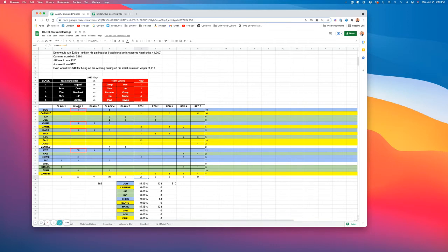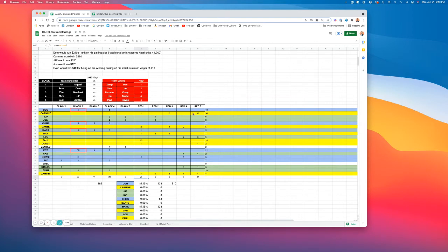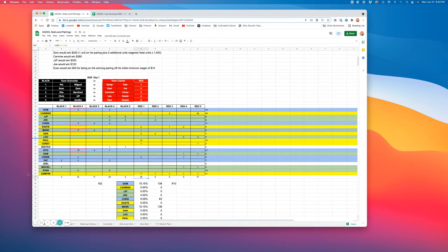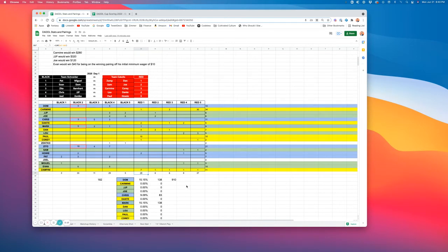And you can see here all the different tallies of wagers. So Dom bet five units on himself and Evan, five units on myself and Chris. And he was in for a total of 10 units or $100. And then add his additional one unit for himself and his pairing. So all in all, we had a total number of 182 units for a total pot of $1,820.